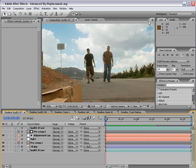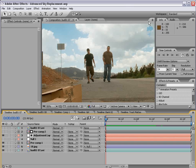Hey, what's up? Andrew Kramer here for VideoCopilot.net. In this tutorial, we're going to take a look at Advanced Sky Replacement, as you can see right up here.